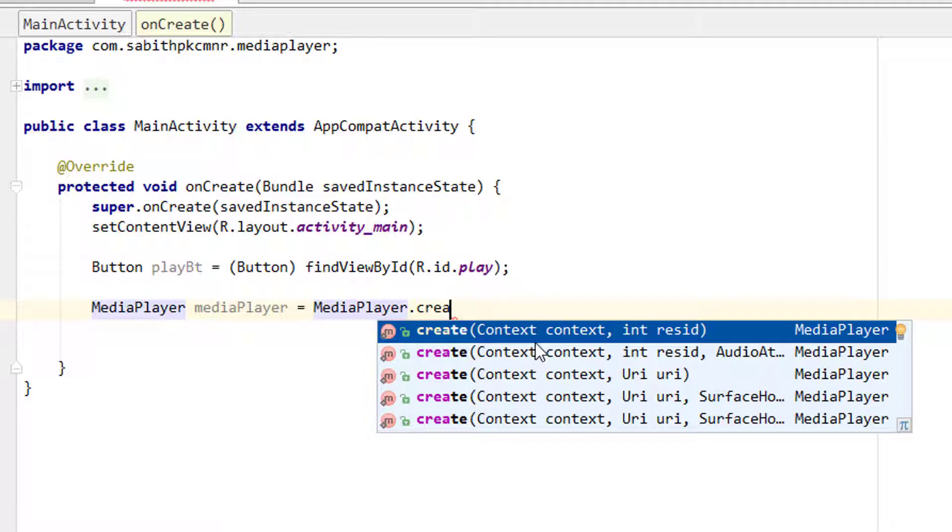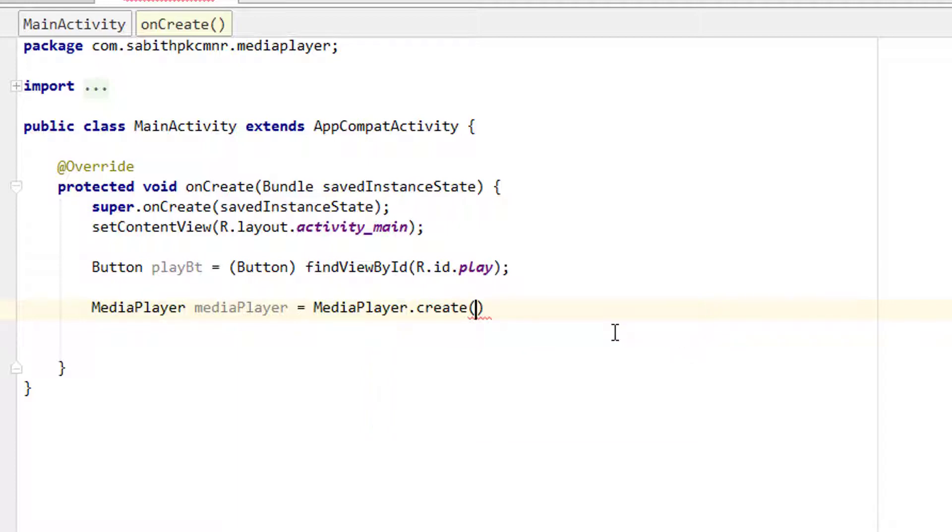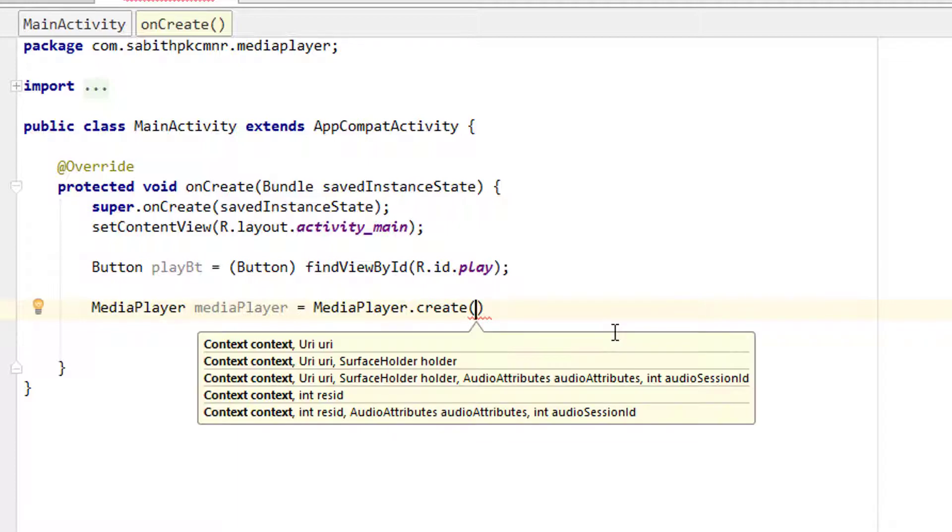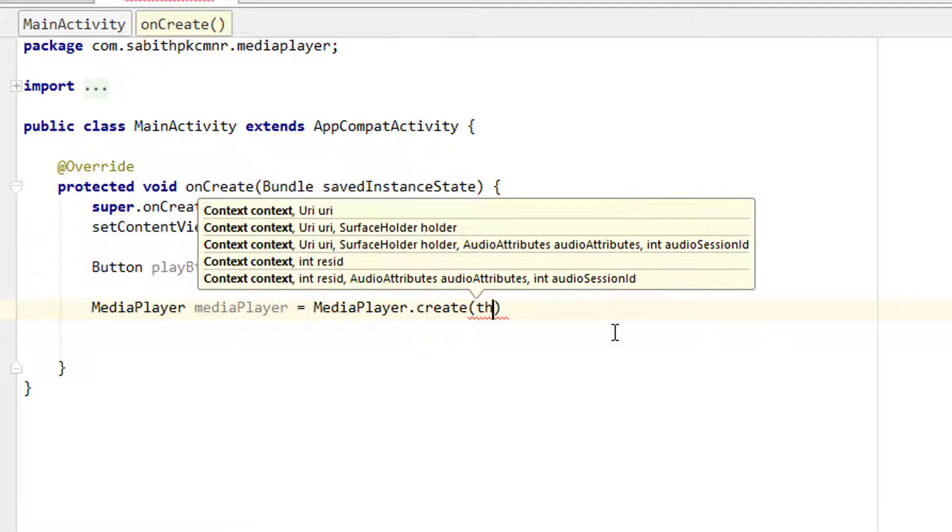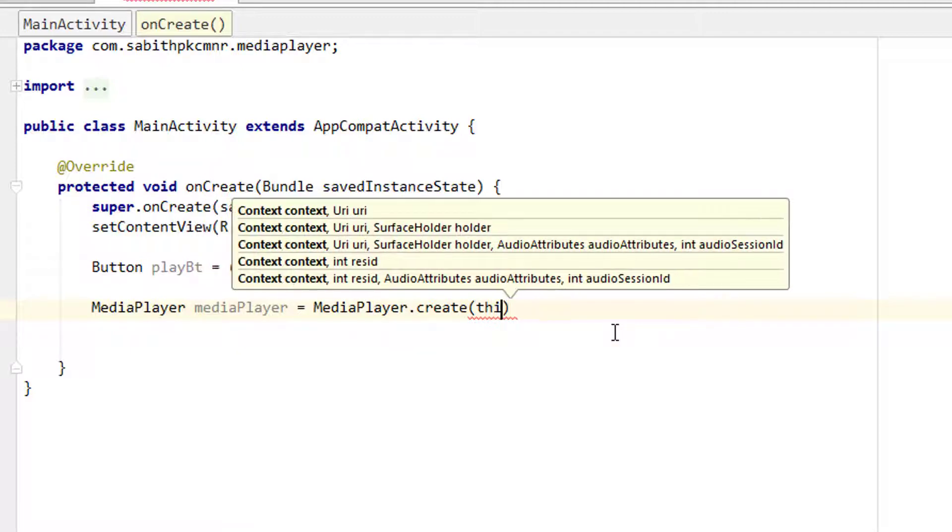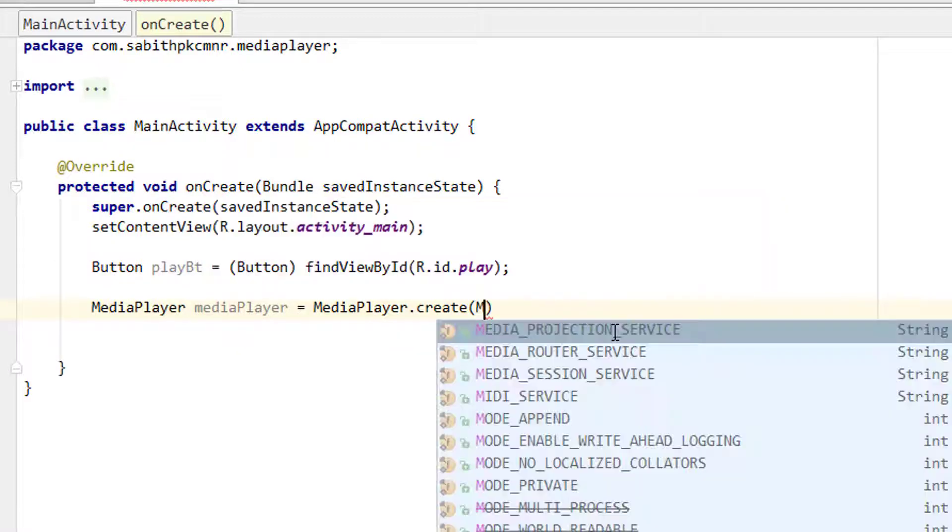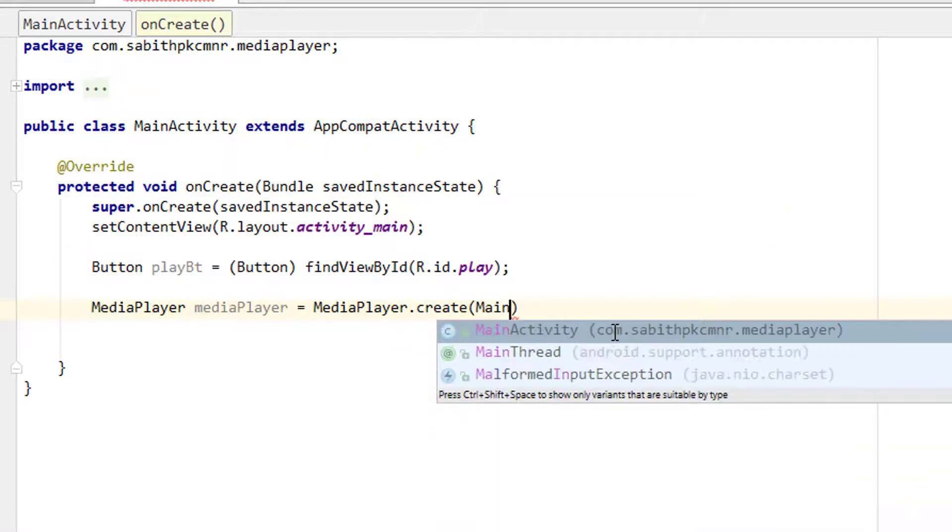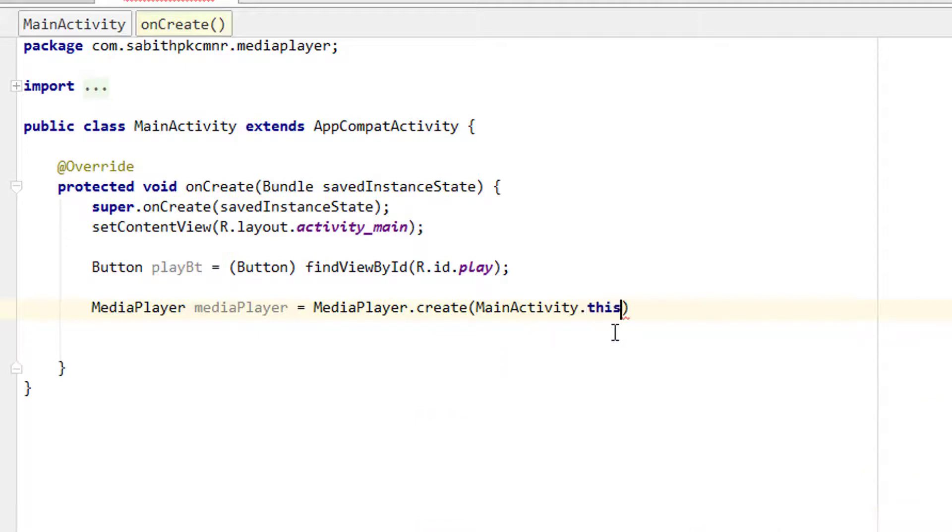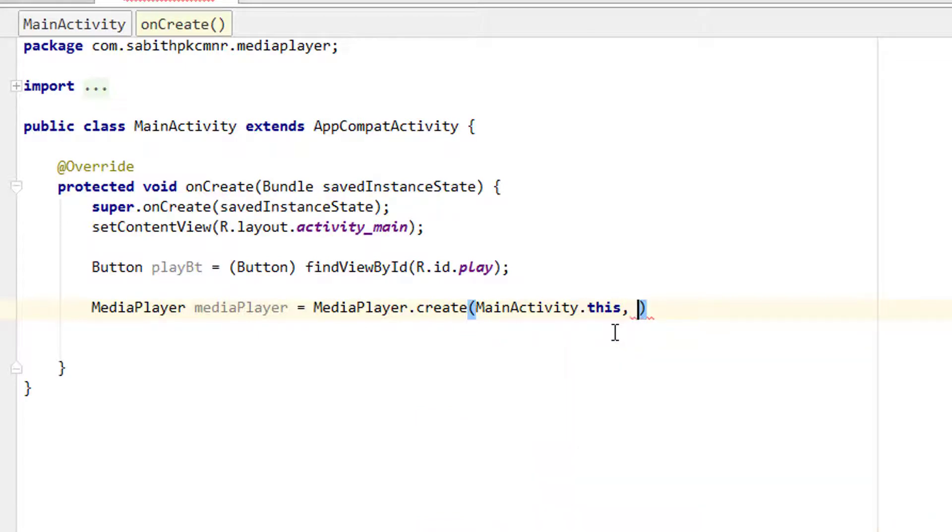We're going to use the simple one which is the context then resource ID. Click on that. The context is this - I can give it as MainActivity.this, then comma. Now we have to add the resource file.